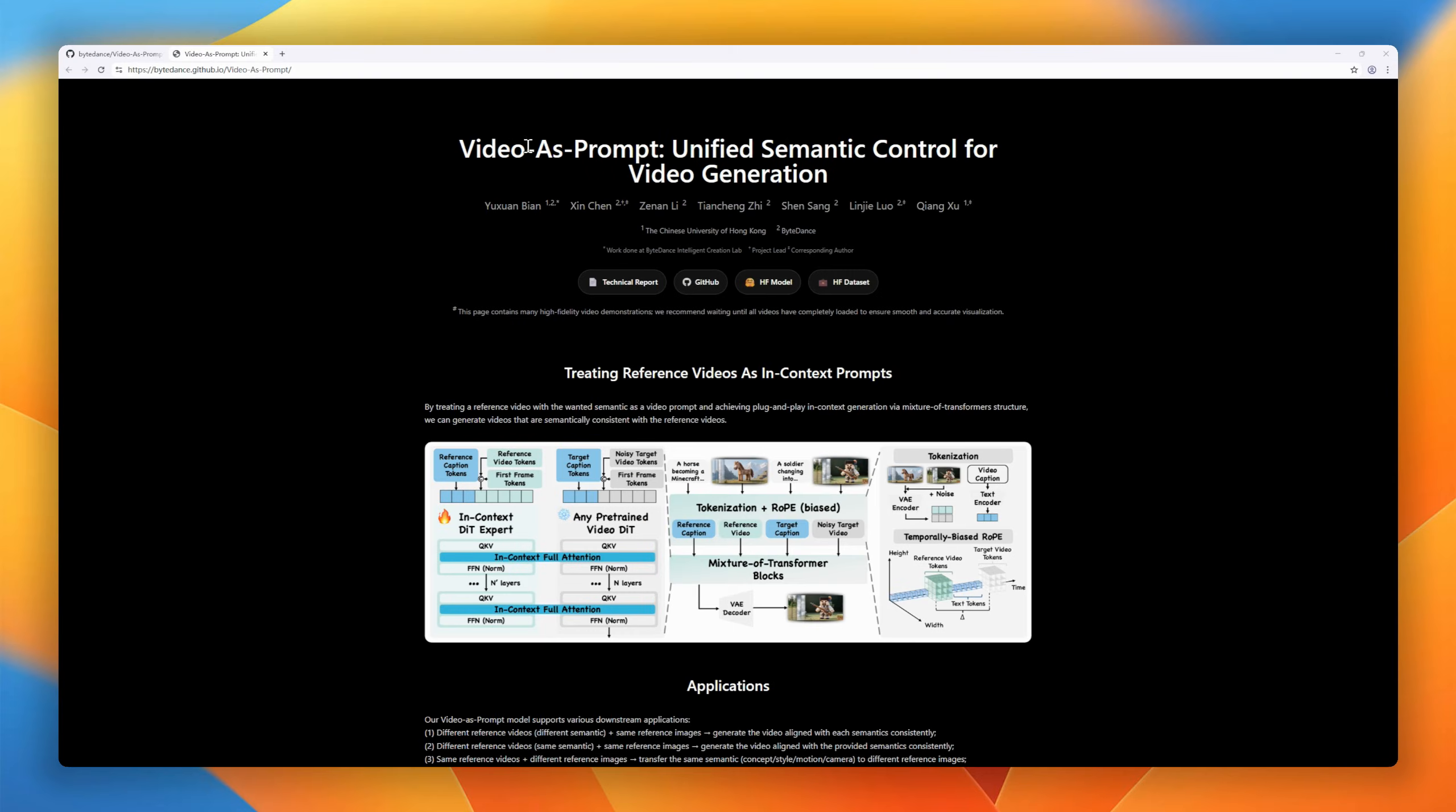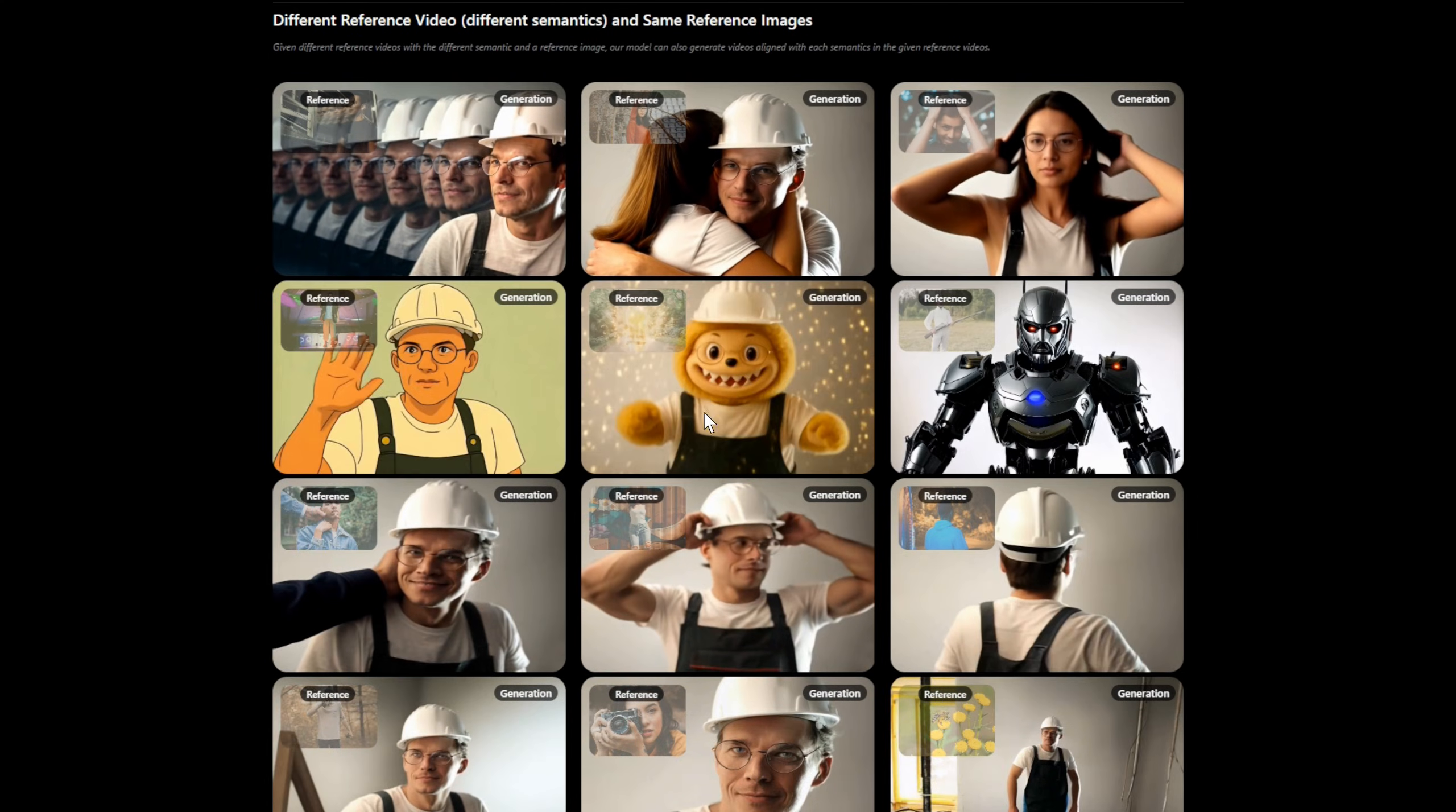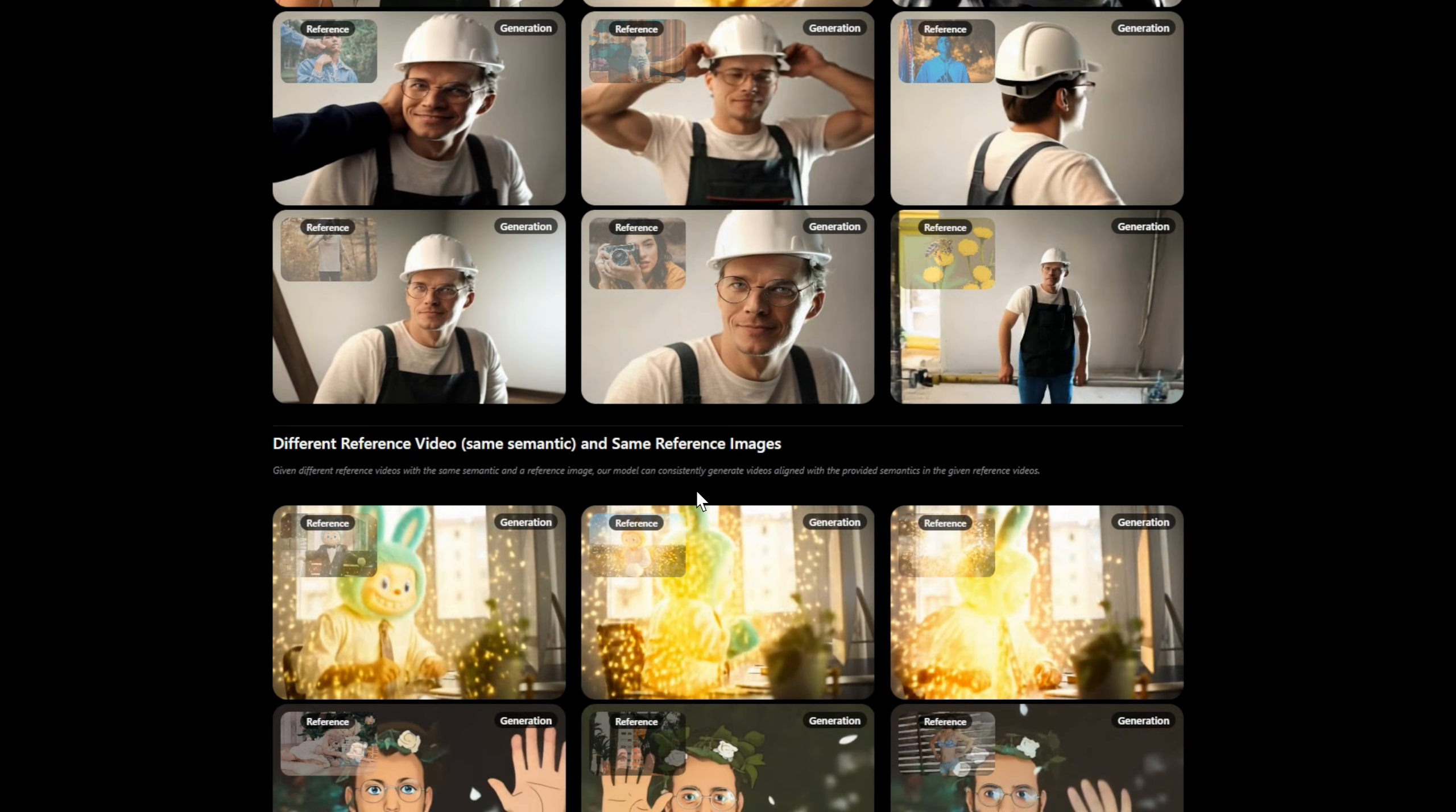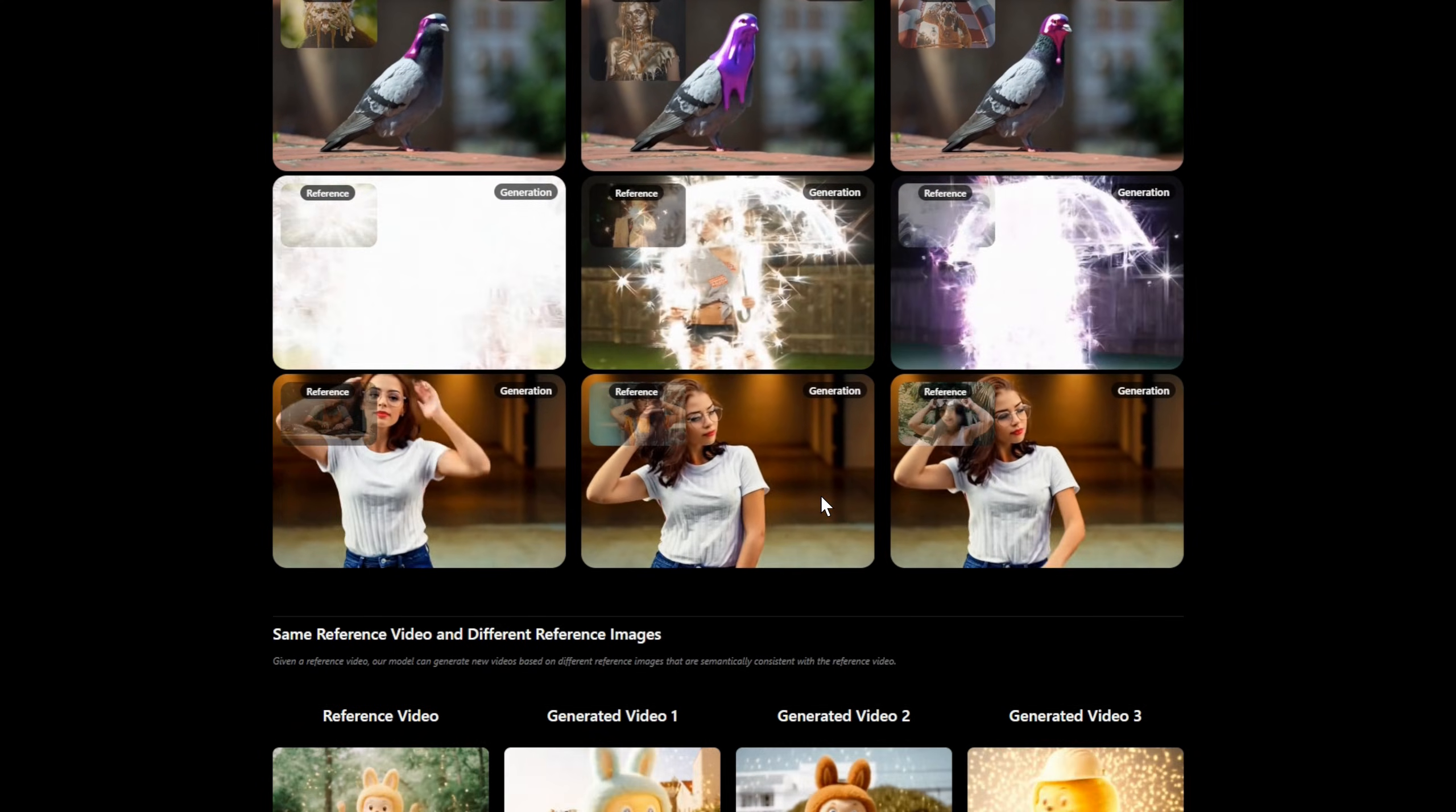What if controlling video generation was as simple as showing an example? Video as prompt introduces a new paradigm, using a reference video itself as the prompt to guide motion, style, and semantics, then animating a still image to match it.